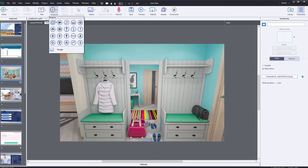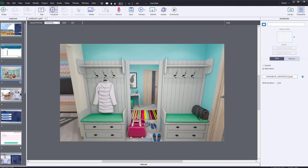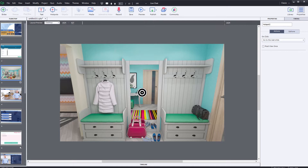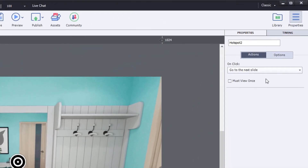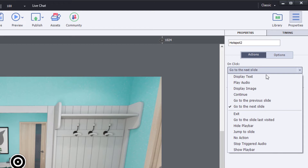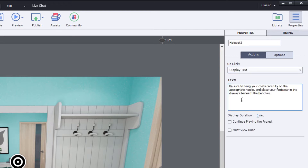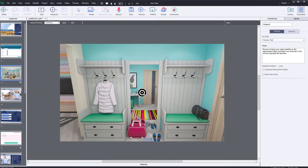It's easy to add interactivity with the hotspots. Just drop one in place and then select an action from the drop-down menu. Just type the text you'd like Captivate to display inside the text box. You can select the target marker and place it in whatever location you'd like the learner to see it.